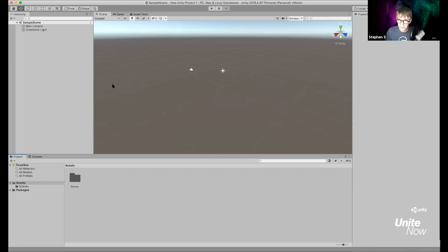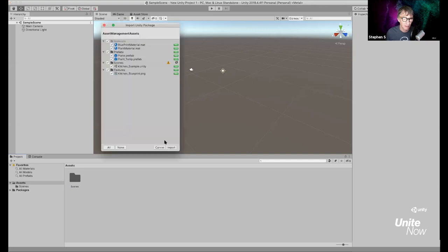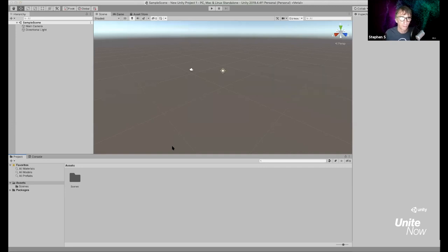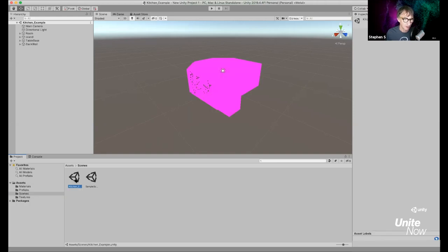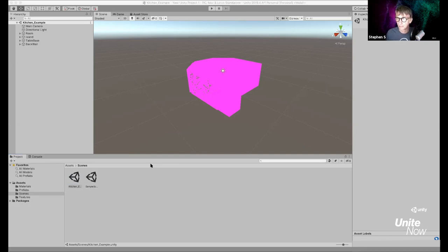I have a brand new scene with nothing in it. There are a couple of ways to bring in the asset — one of the easiest is to drag the asset package into the Project window. You'll see the Import Unity Package dialog. You can also go to File > Import Package. Once it pulls up, make sure you click Import to bring everything in.